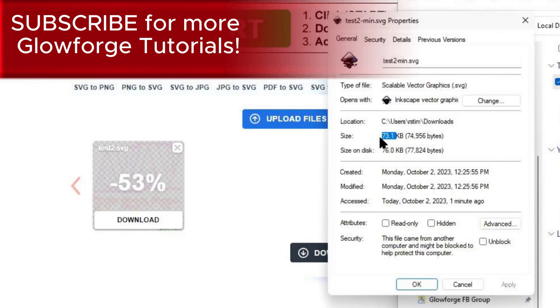So let's download this one and see how big it is now. Now we're at 73.1 kilobytes, which is below the max amount of a hundred kilobytes. And this will import into Glowforge with no problem.